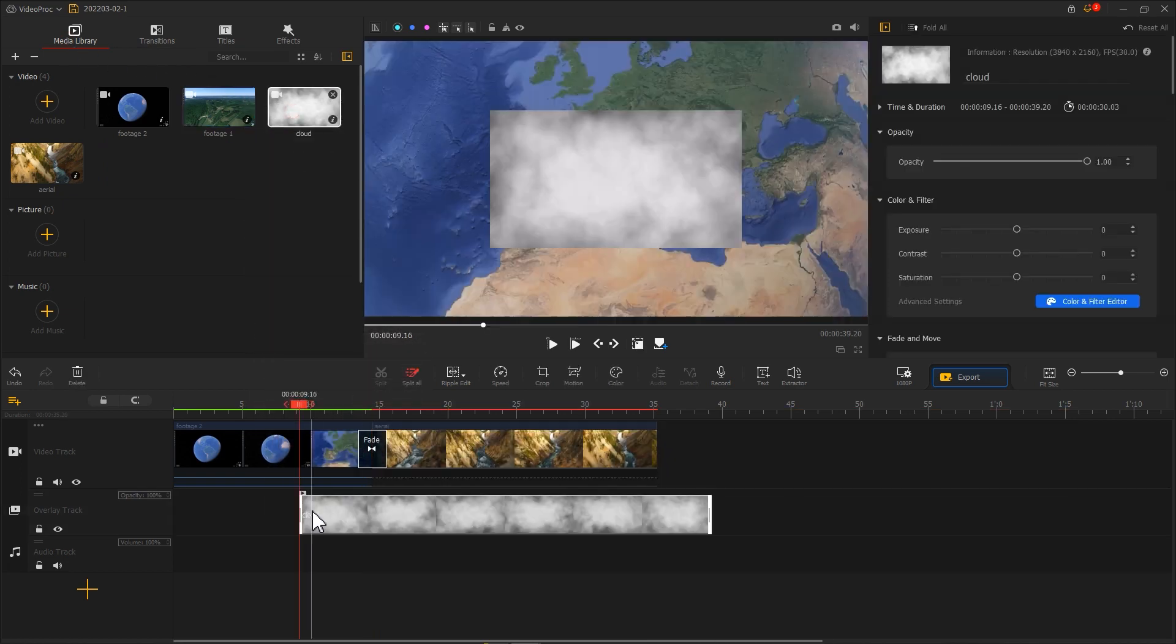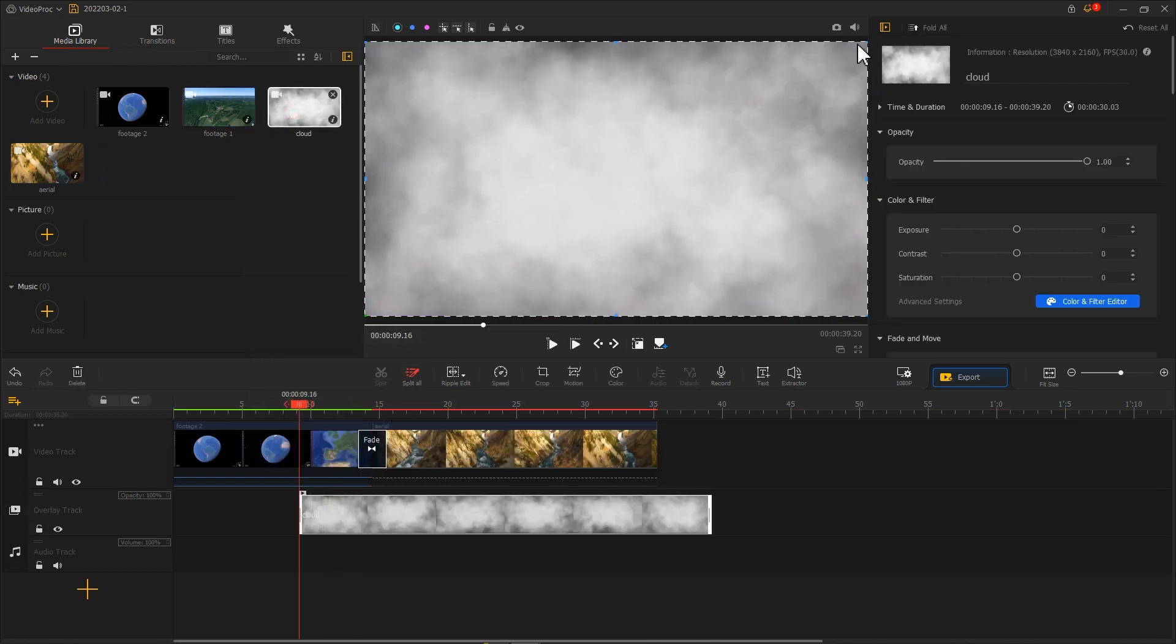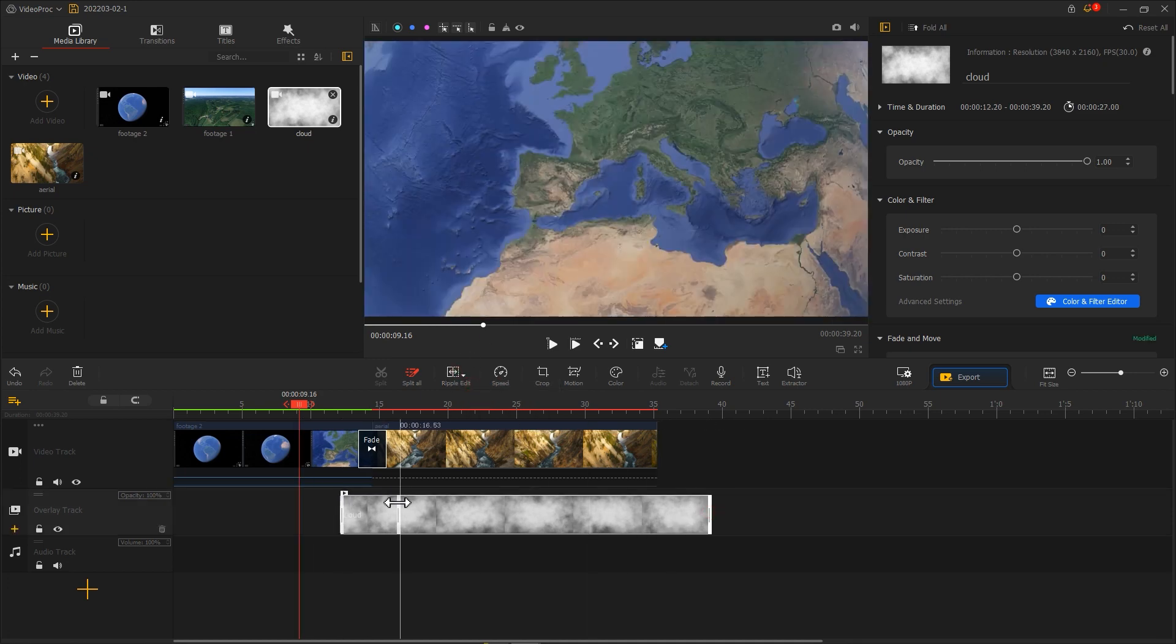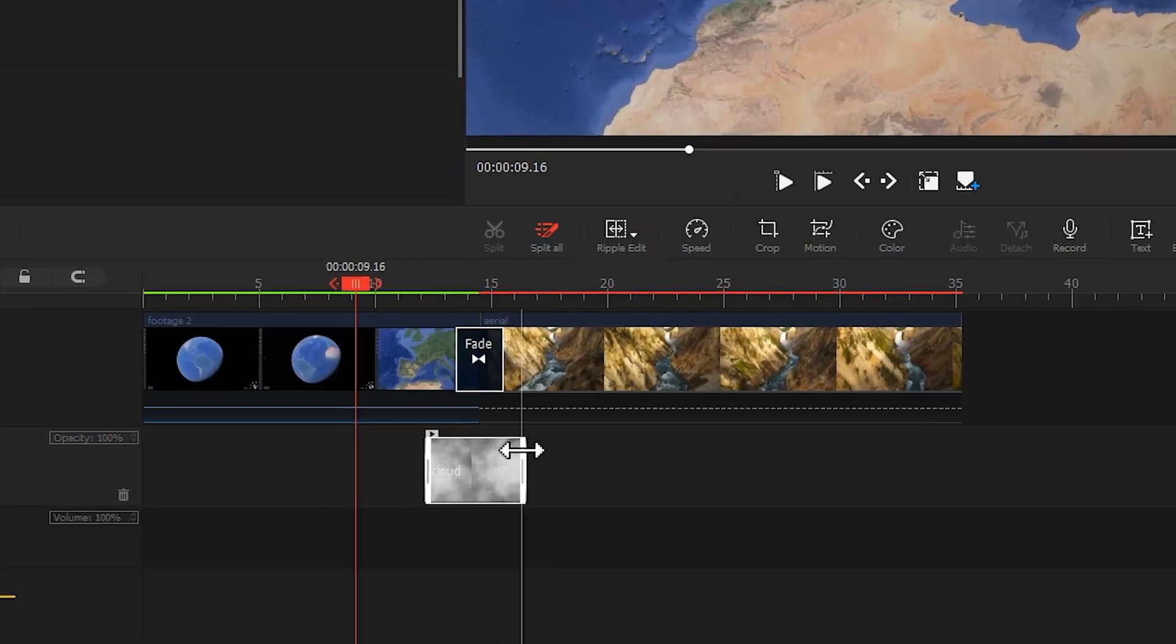Drag it to the overlay track. Crop the length and ensure it is slightly longer than the transition.